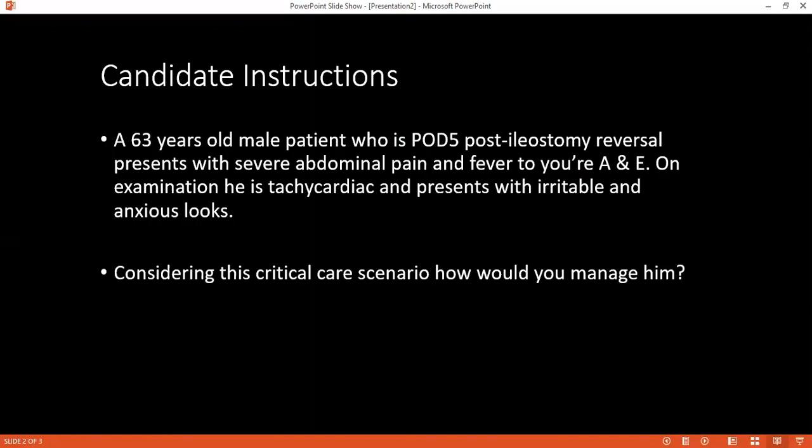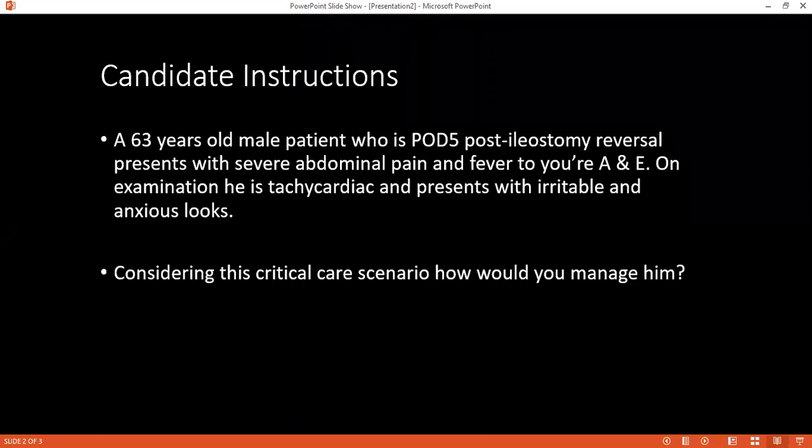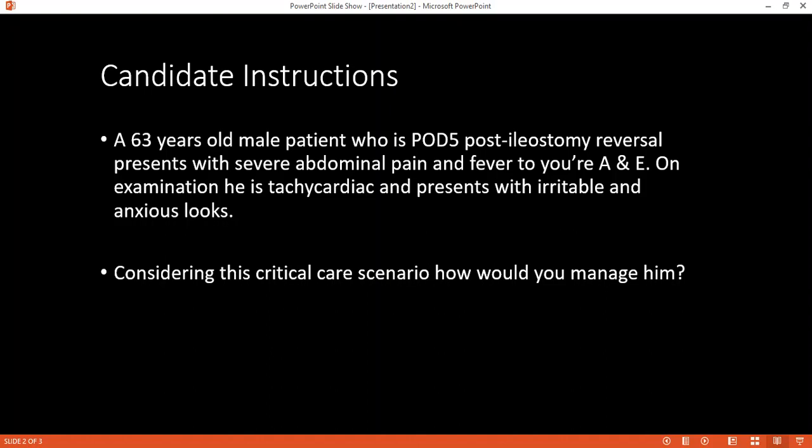I will interact with the patient, ask for the name and age of the patient. After the patient has answered me, I will introduce myself: I'm Dr. Tolu, one of the exam candidates. The examiner clarifies: it's a critical care scenario, there won't be a patient — the examiner will be asking — so you'll introduce yourself to the examiner and then explain how you would manage the case.